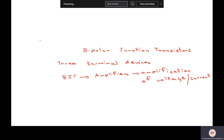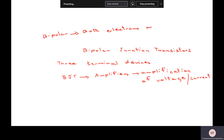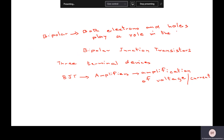Bipolar — what it means, what it stands for, is because of this reason: that both electrons and holes play a role in the way this device — that is, transistor — functions or operates. Since we have both electrons and holes participating, we have what is known as a bipolar junction transistor.